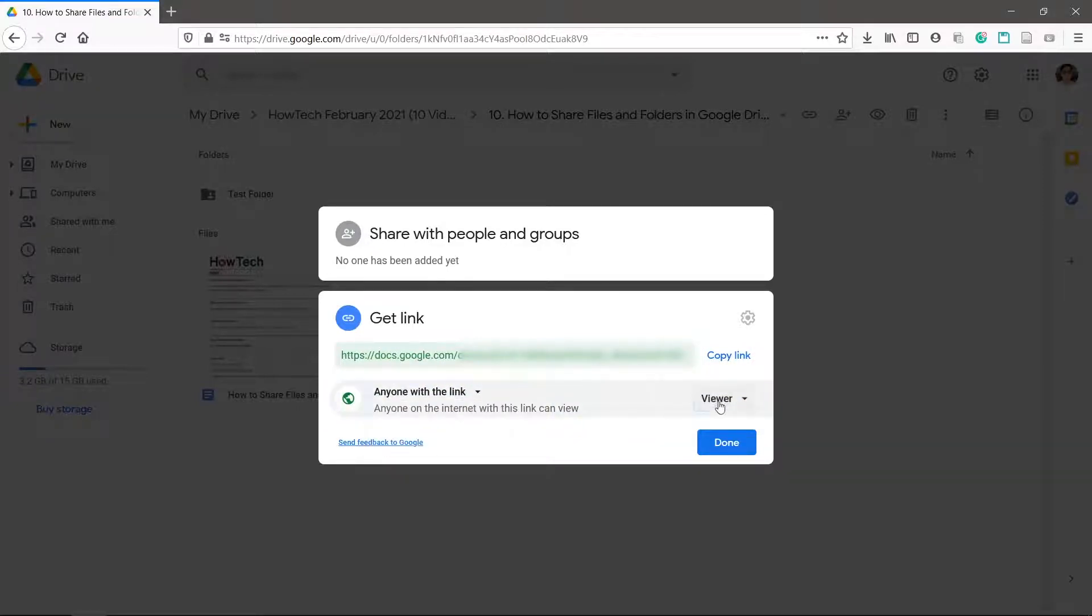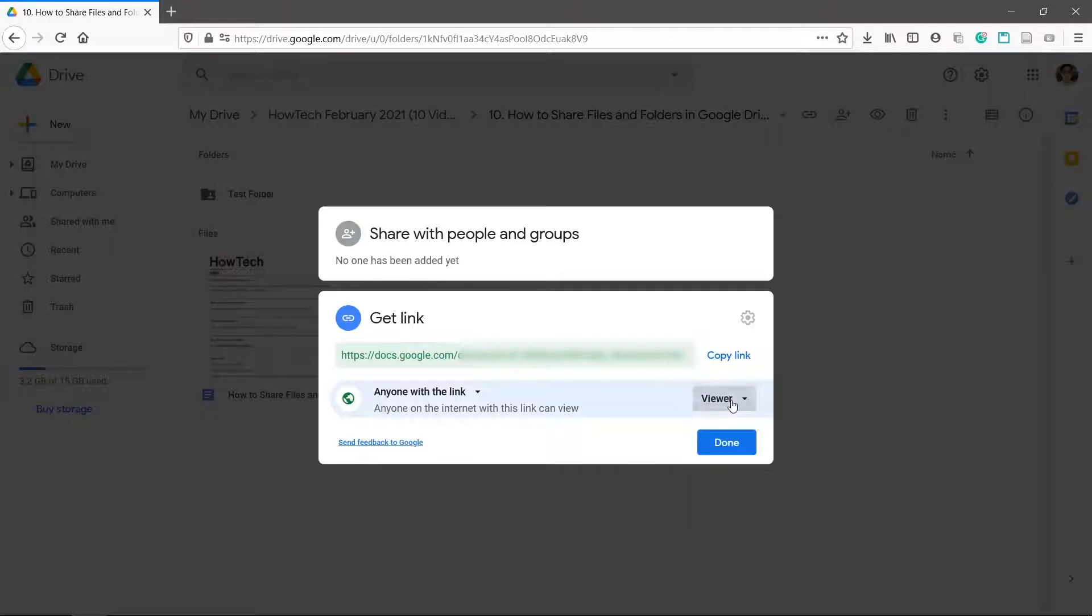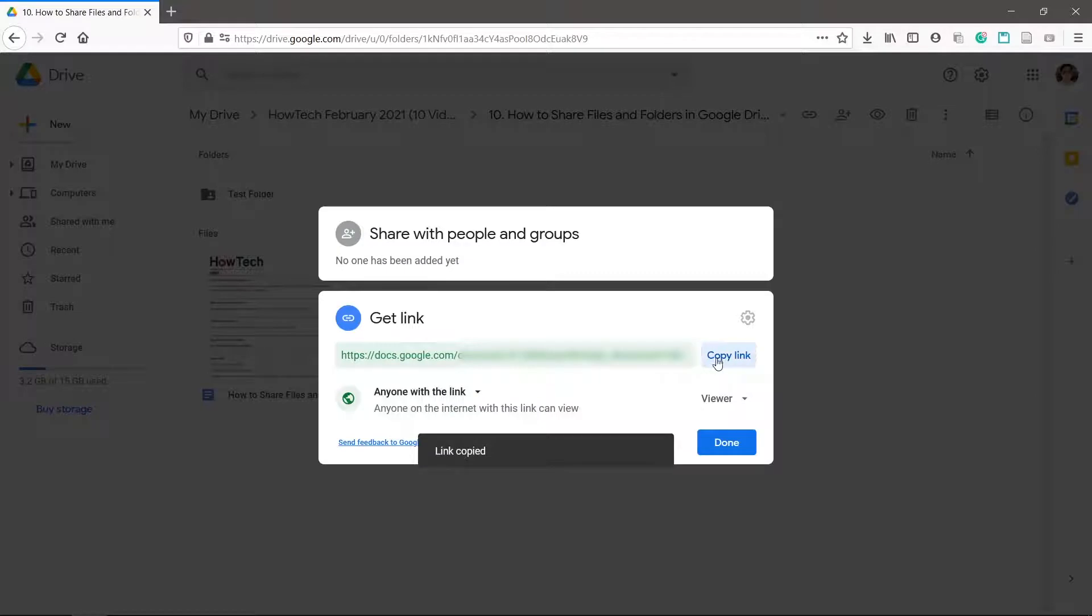You can change permissions here from viewer to commenter or editor if you wish. Copy the link and you can now send it to others.